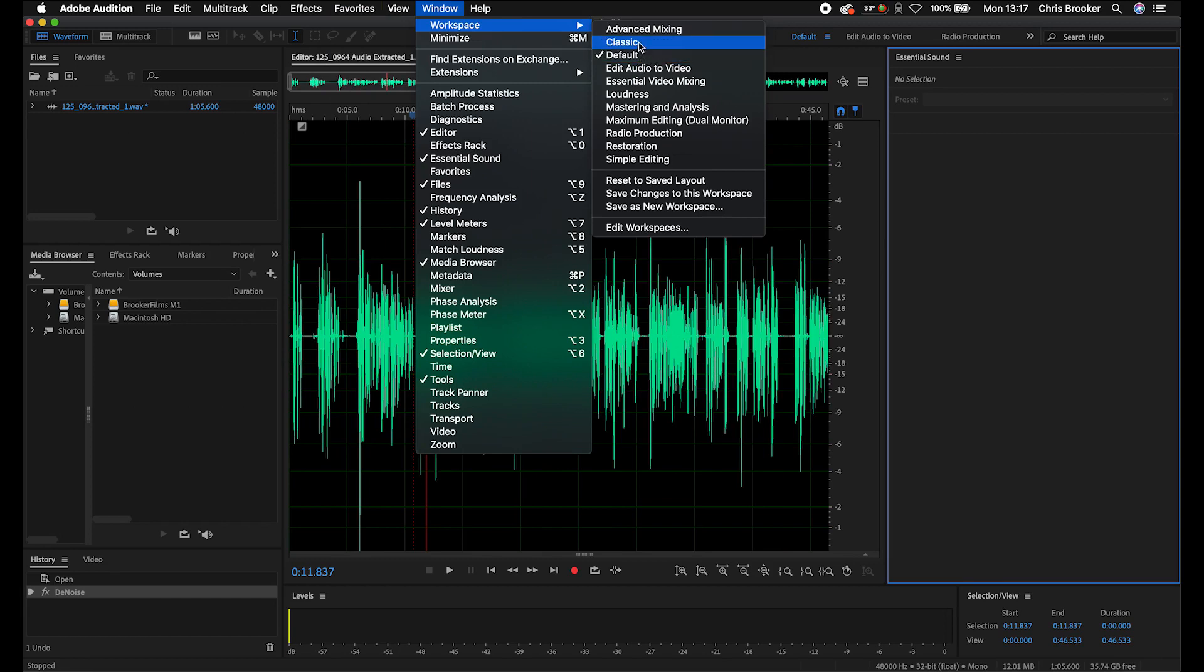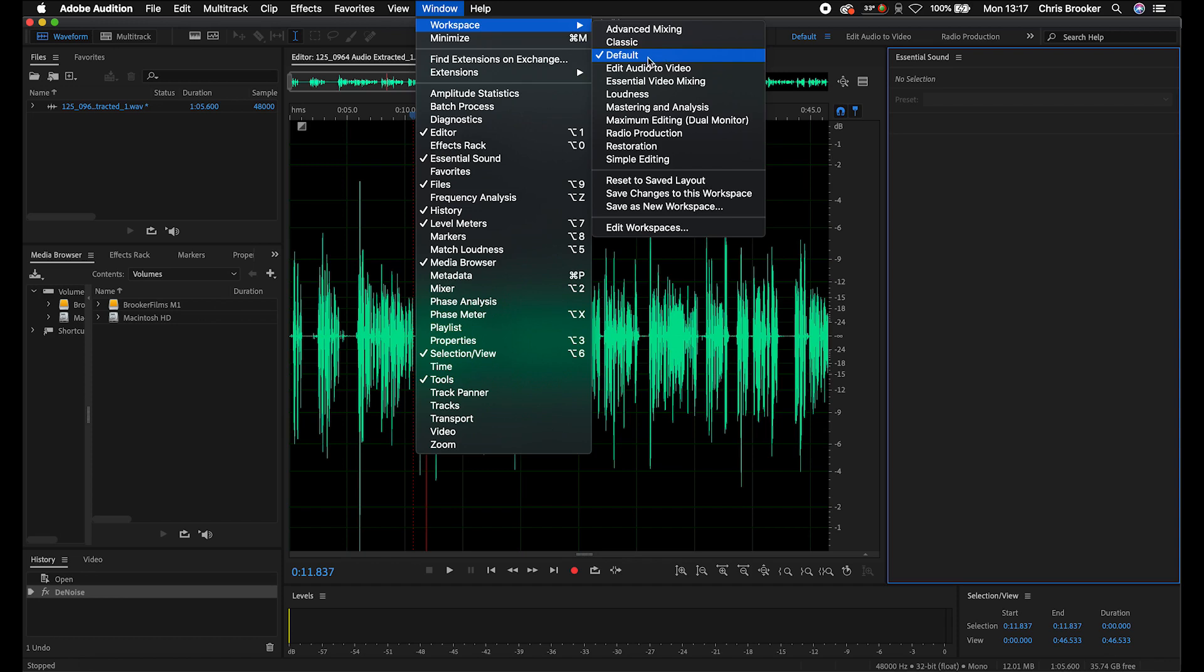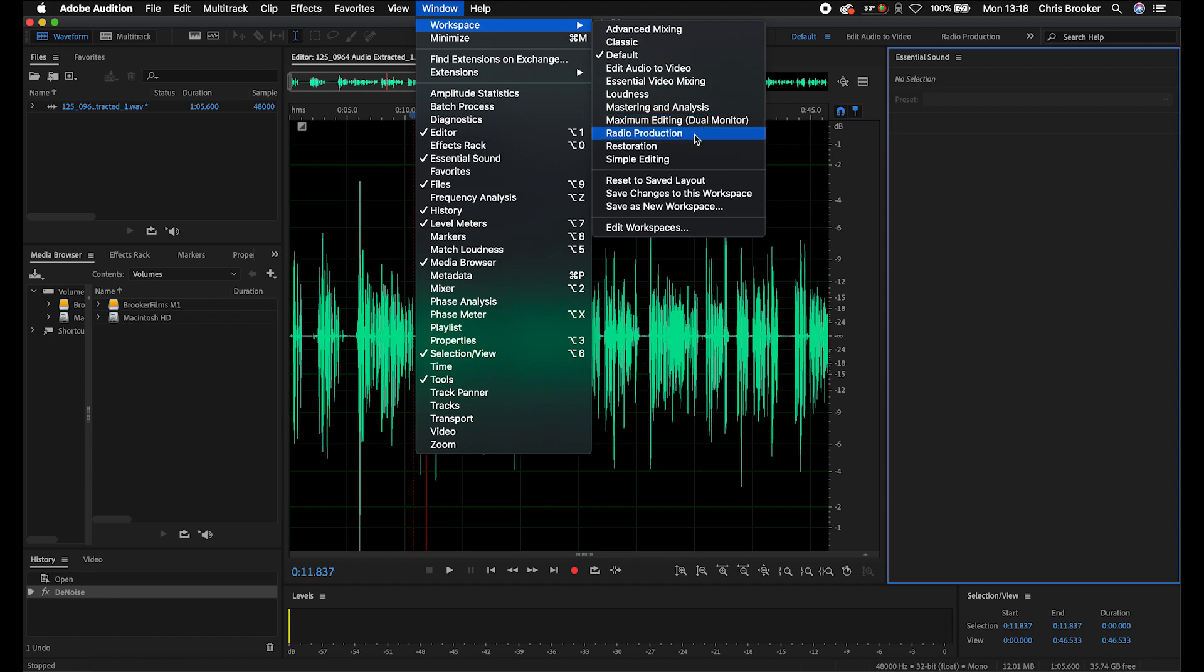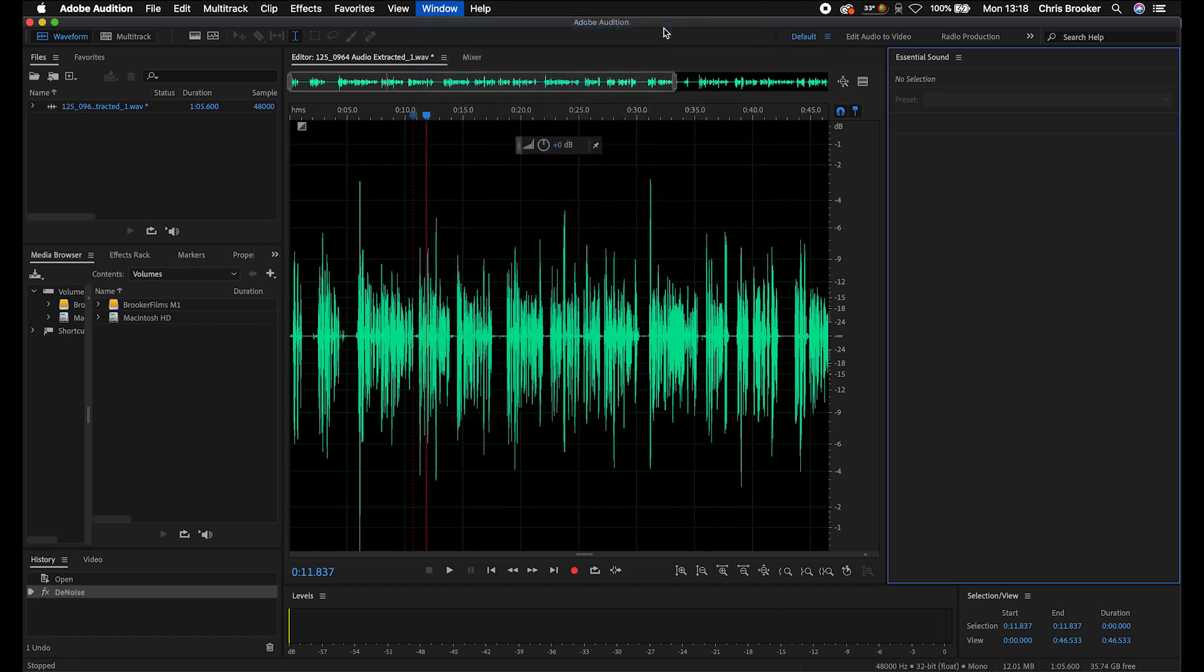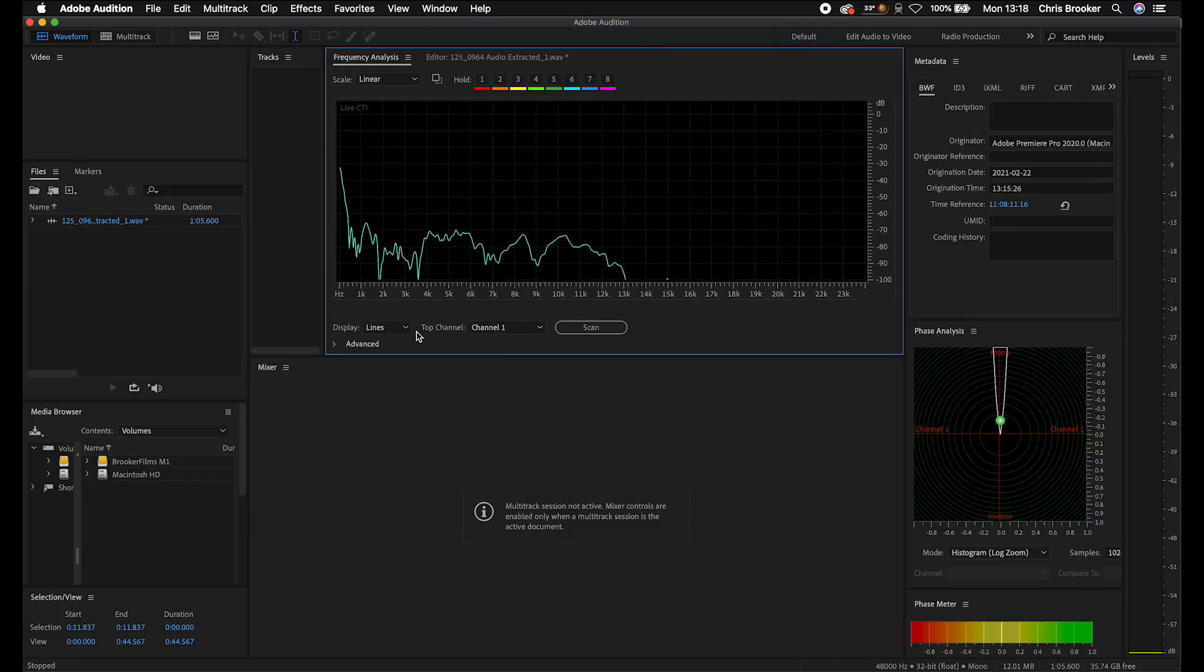But if we go into window workspace, you can see it's on default and we've got all of these other workflows. So we've got advanced mixing, classic default audio to video, essential video mixing, loudness, mastering and analysis, maximum editing, which is dual monitor, radio production, restoration and simple editing. So let's go into advanced mixing and that's going to change.